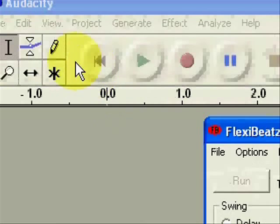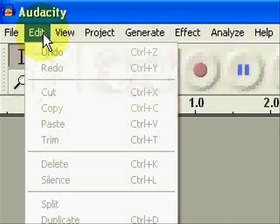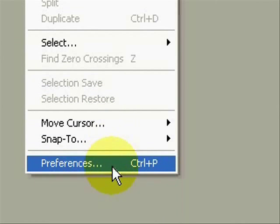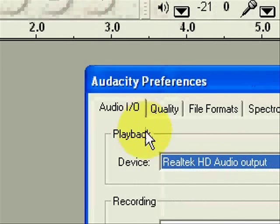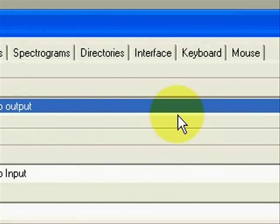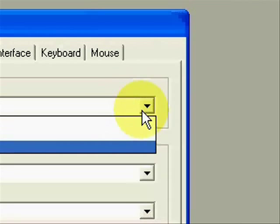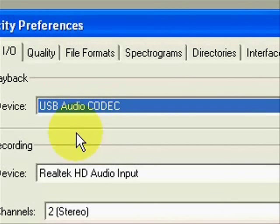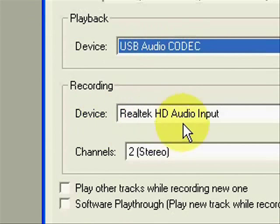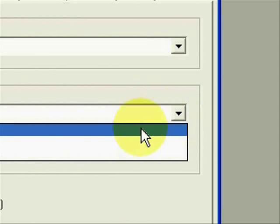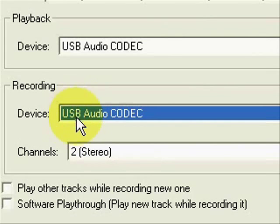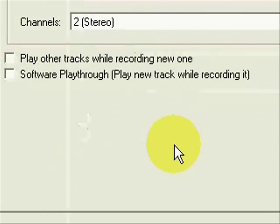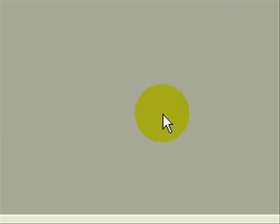Now in Audacity, to record the audio in from the audio interface, go to Edit Preferences, and under Audio I.O. for playback, you can choose whatever audio device you'd like. But for recording, choose the audio interface, in other words, USB audio codec. Leave any other checkboxes unticked. Now press record on Audacity and play on the RM1X.